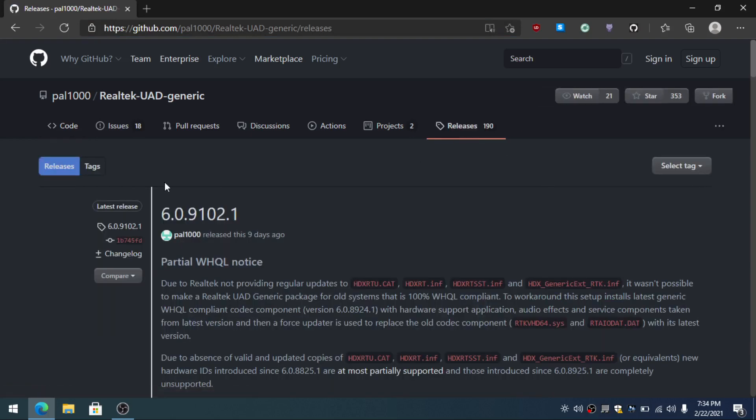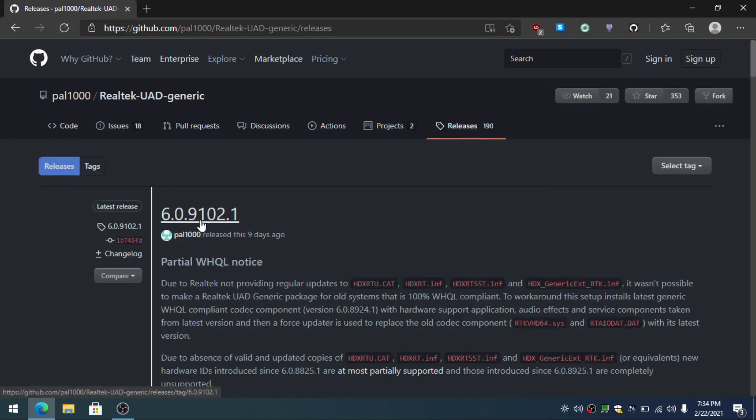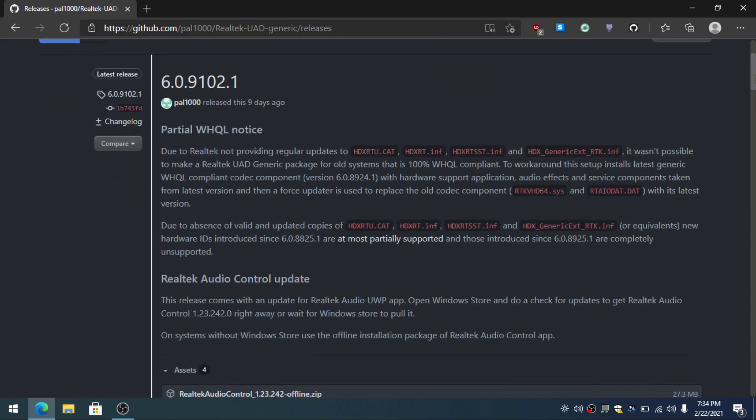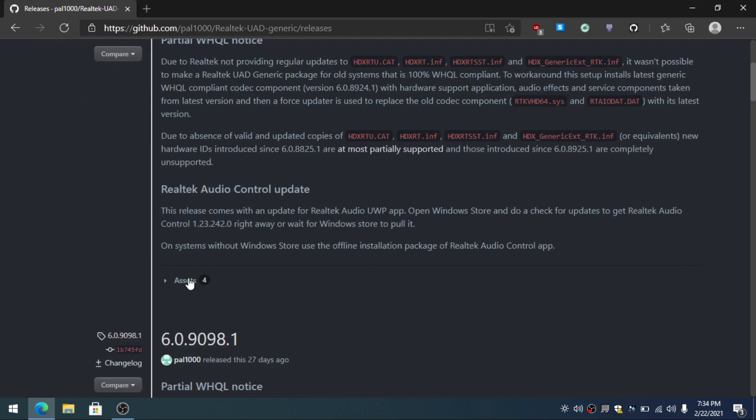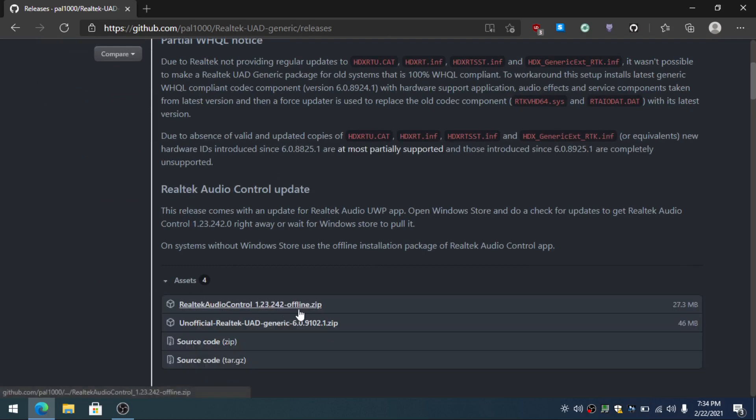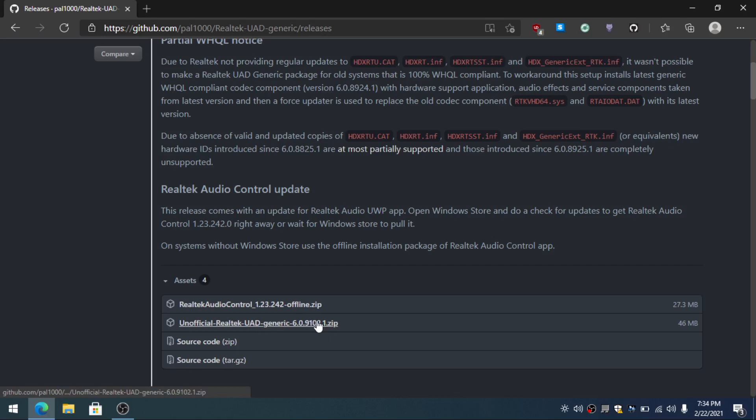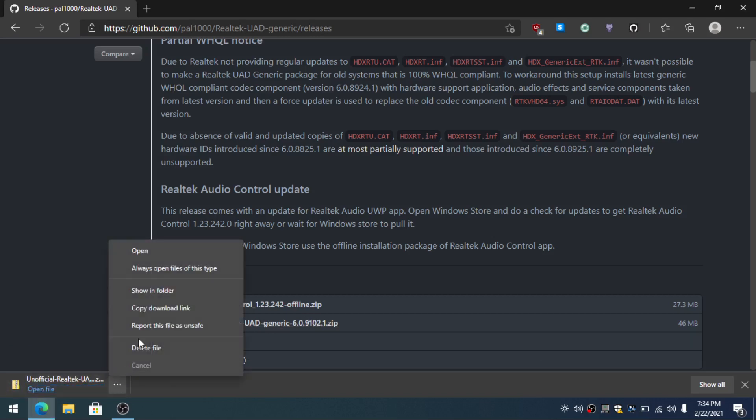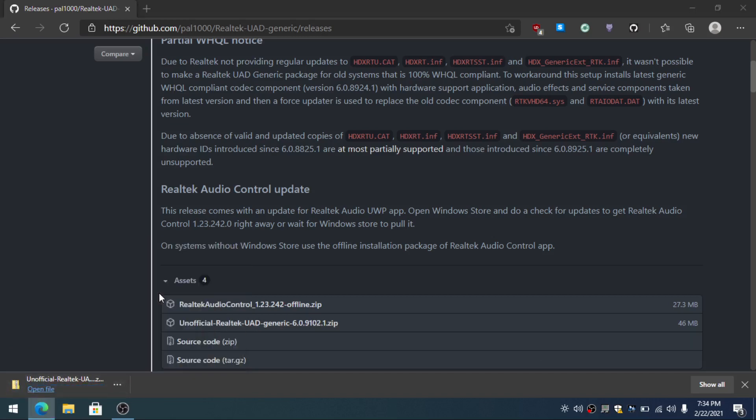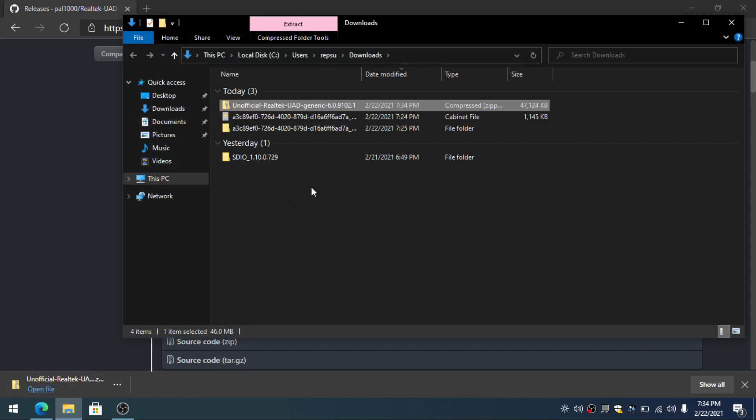You have to download the latest release. As of today, this is the latest release version. You scroll down right under assets. Download the unofficial Realtek UAD generic. Once that's completed downloading, open up the folder.